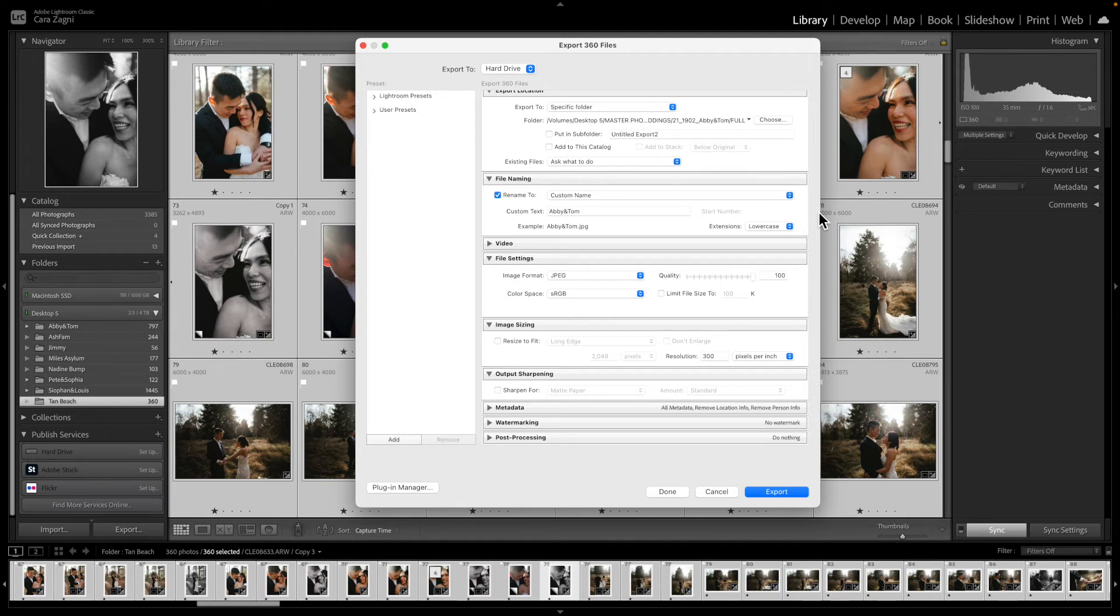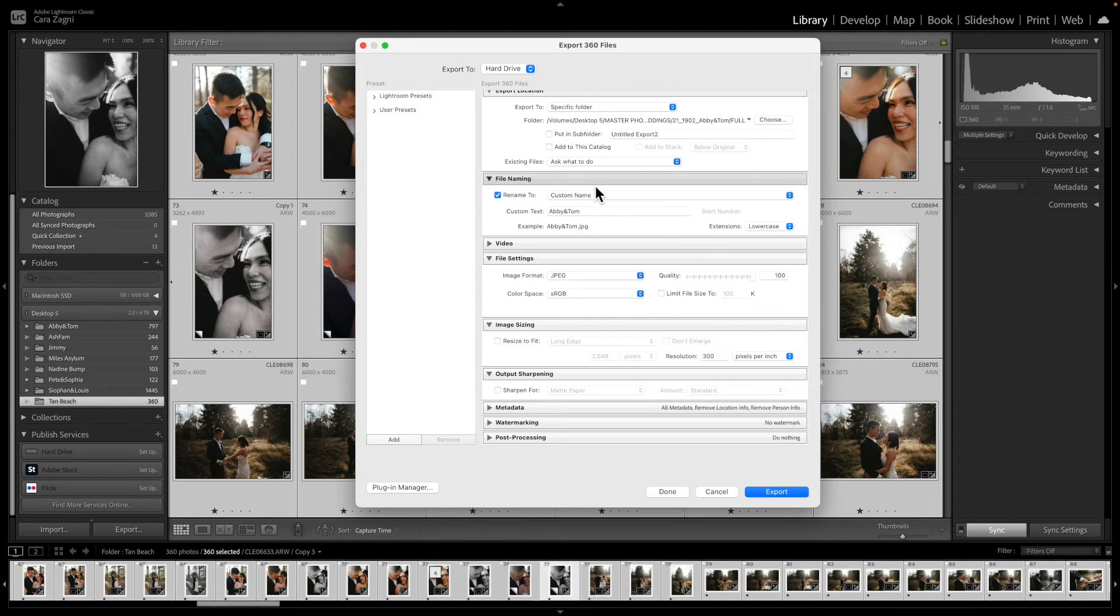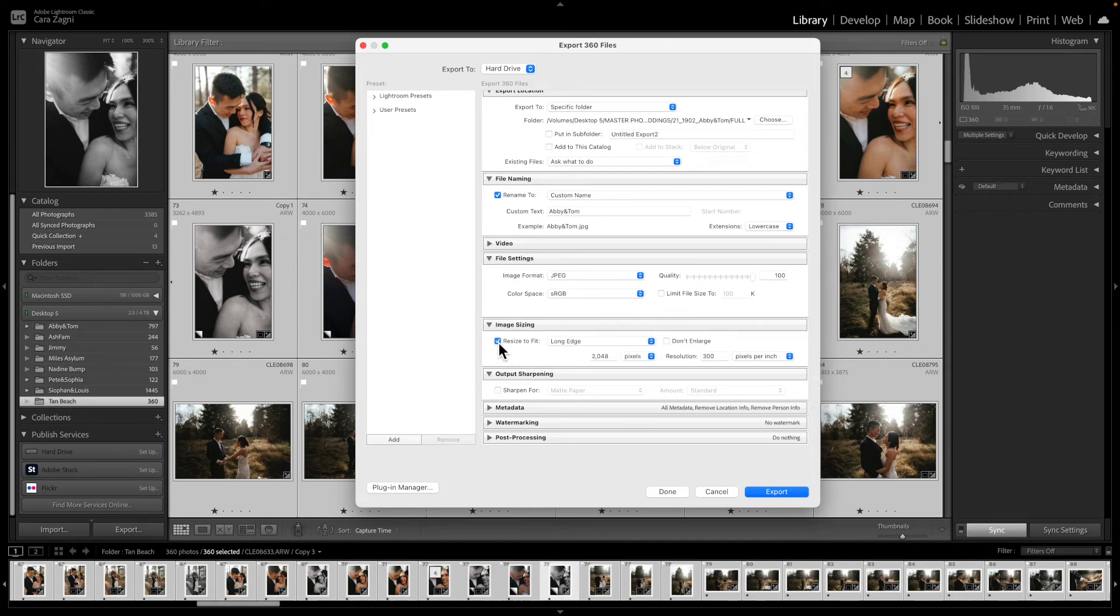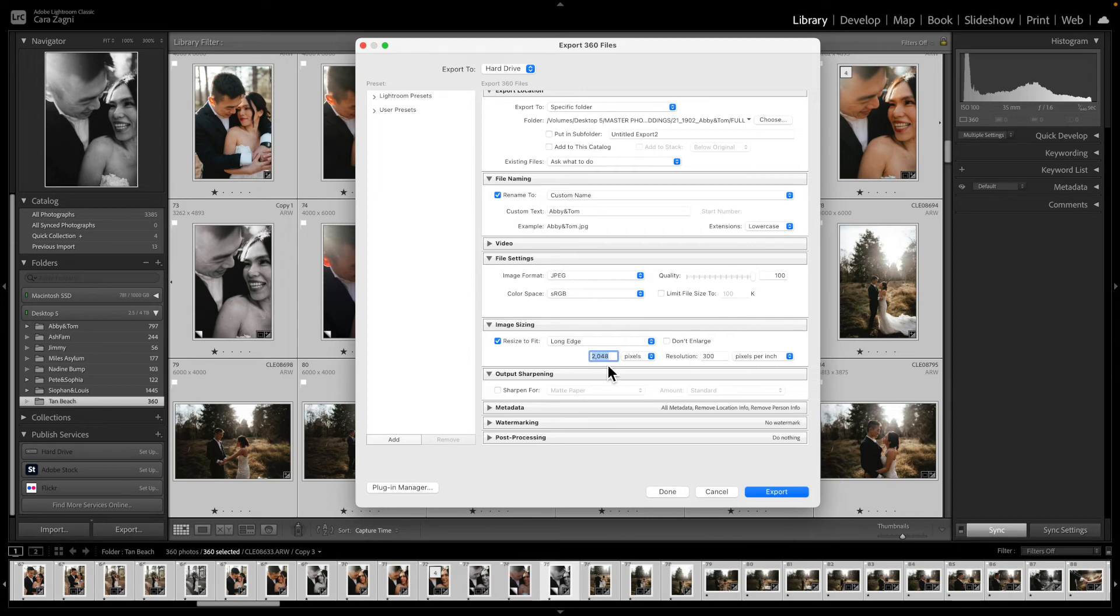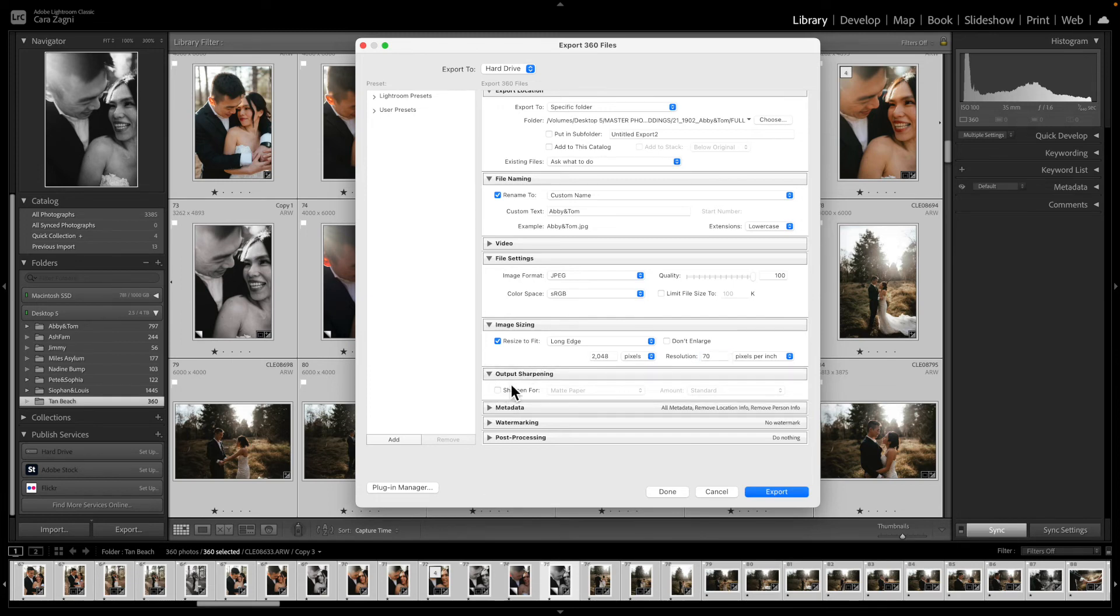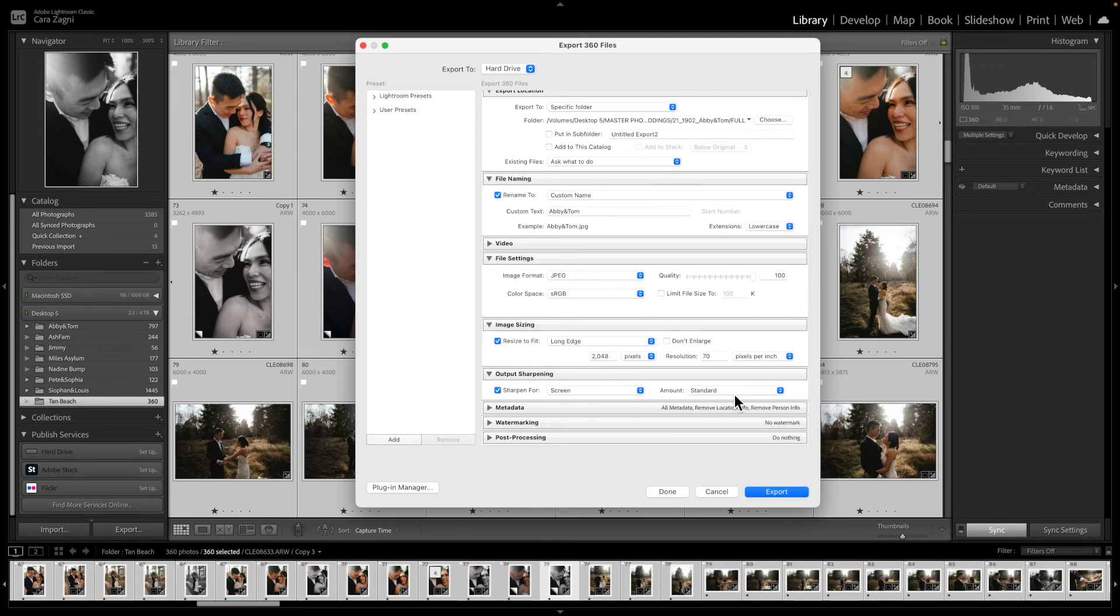So if I was going to then export them for social media I do exactly the same for those first sections. The only difference is in image sizing, so I press resize to fit. I choose long edge and I set it to 2048 pixels. Then I change the resolution to 70. I then come down to output sharpening and I do press screen and standard.